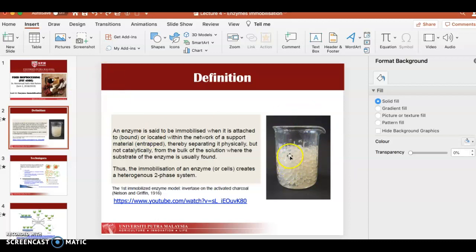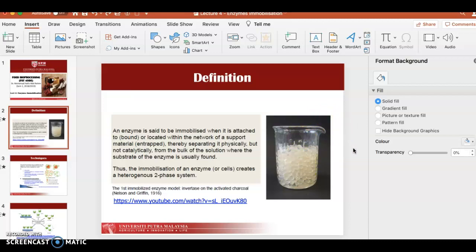As you can see in this picture, these are beads — similar to ones used for plants that slowly release water. In enzyme immobilization, you put the enzyme inside these beads. When you add substrate solution, the enzyme in the beads reacts with the substrate to produce a product. You can then remove the product and reuse the enzyme with the beads. This gives you a heterogeneous two-phase system — one phase is solid, the other is liquid.